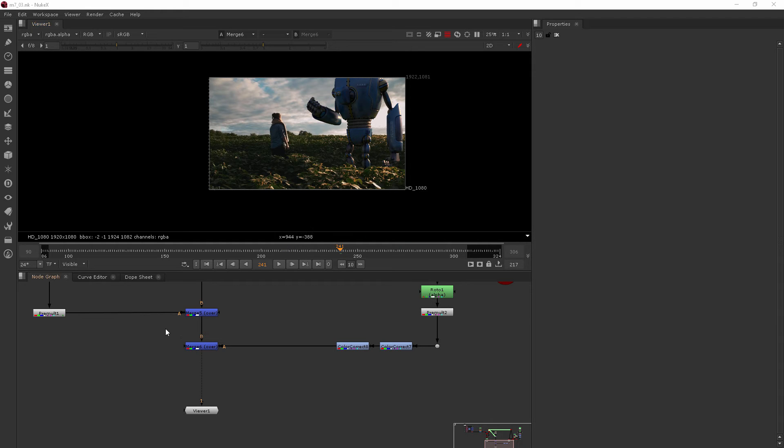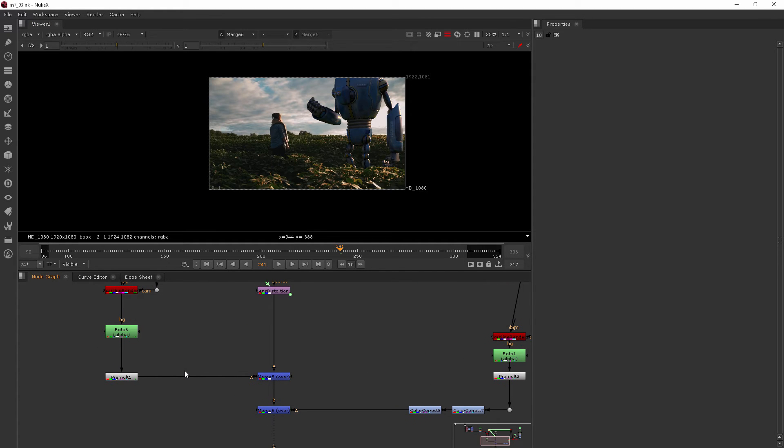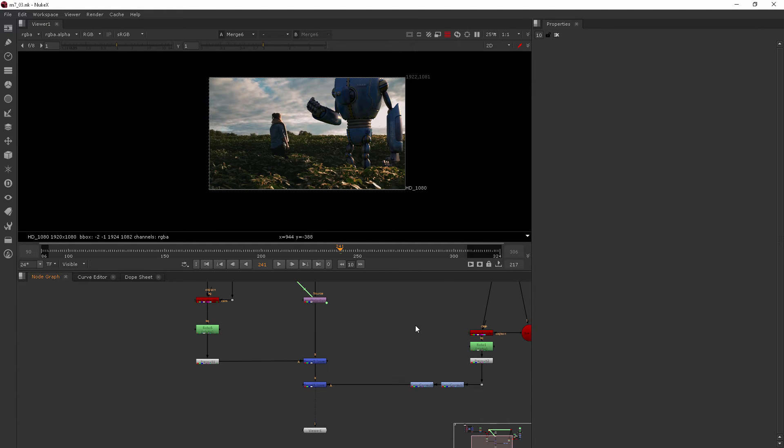Now in Nuke, you kind of have an equivalent to that because of the way that the motion blur 3D node is set up, but you need the vector blur node to work with it.